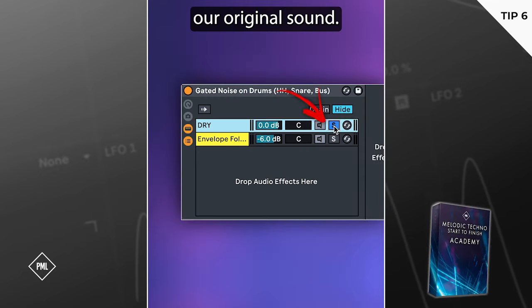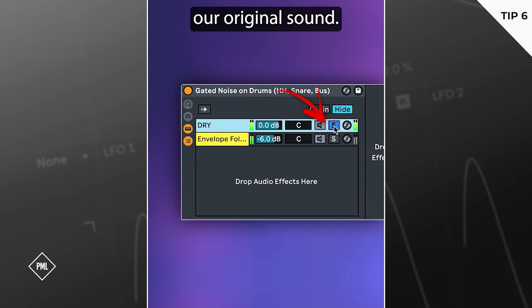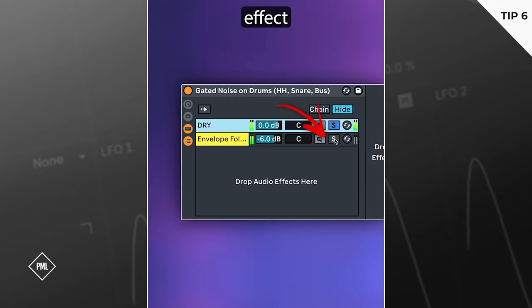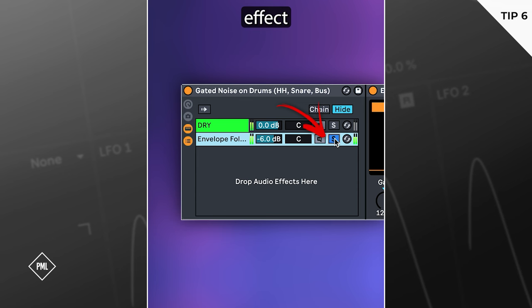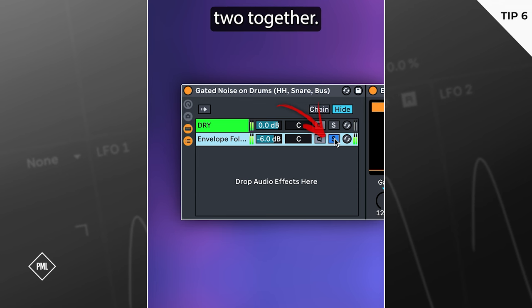This is our original sound. Here is the effect. And the two together.